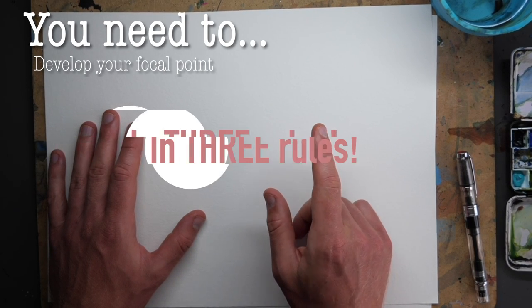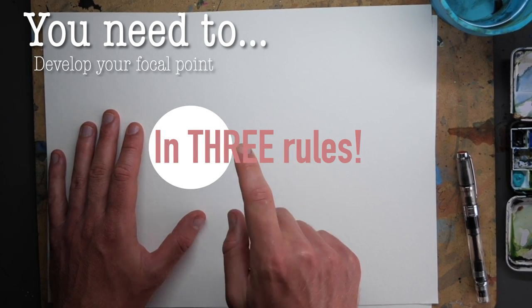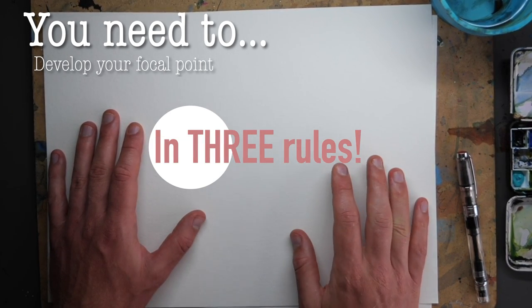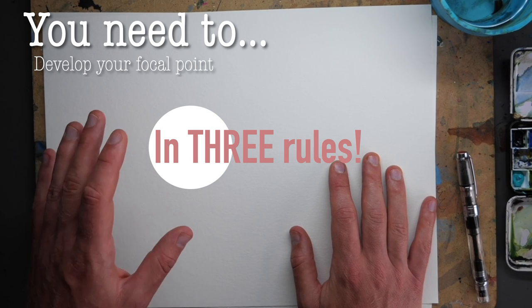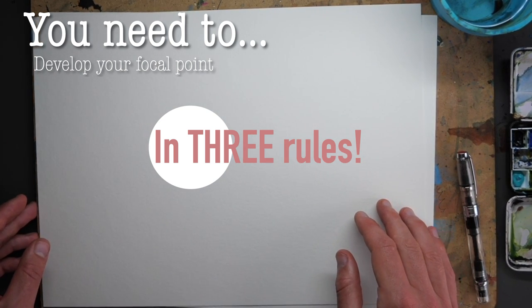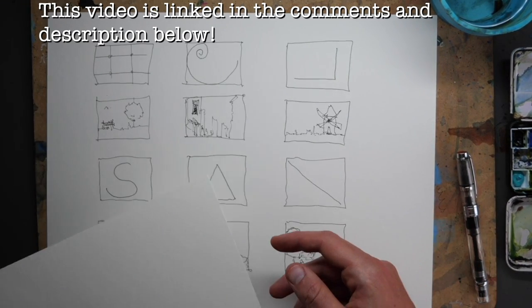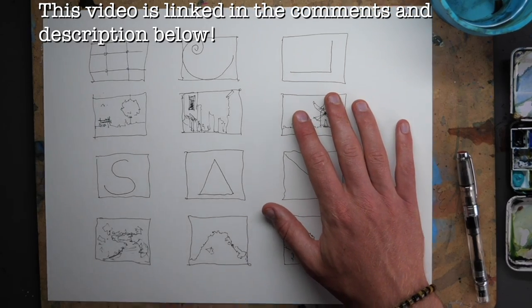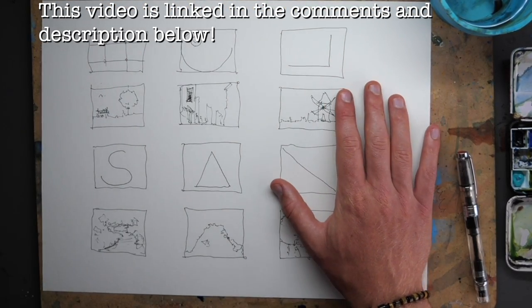Your scene needs a focal point and that is exactly what we're talking about today. Now, what I covered in a previous video was about composition.